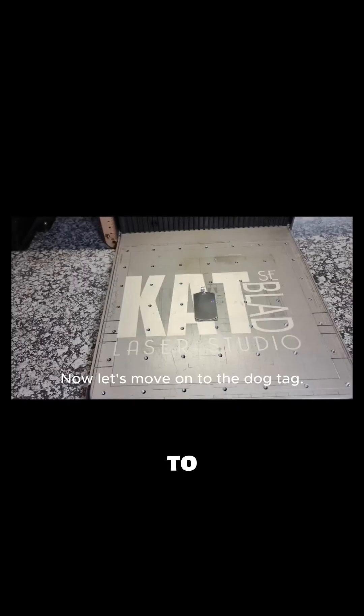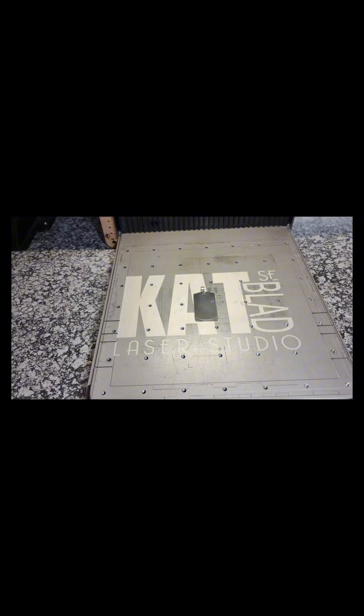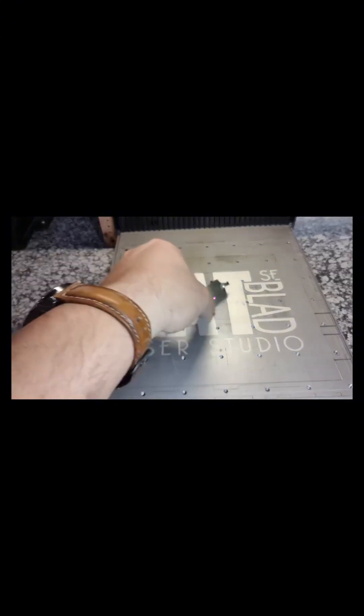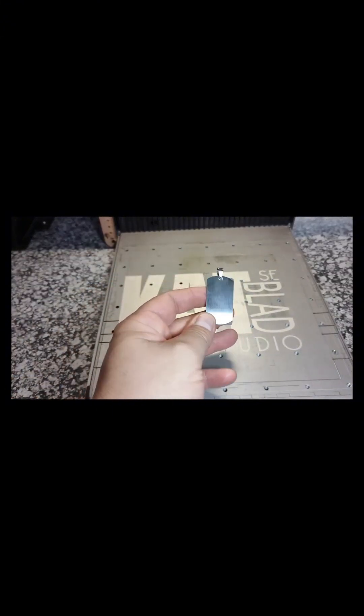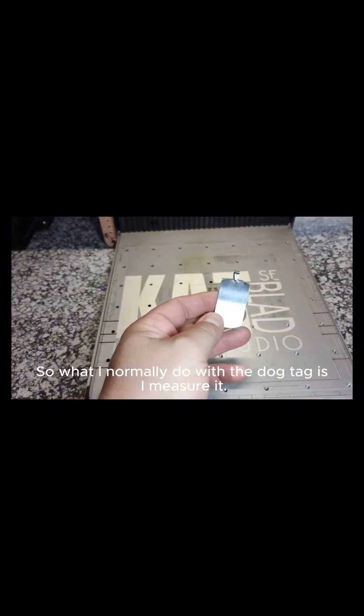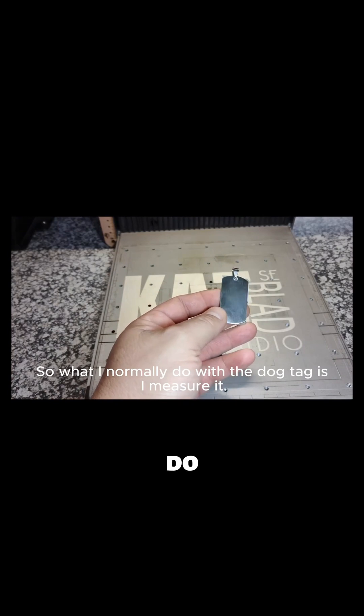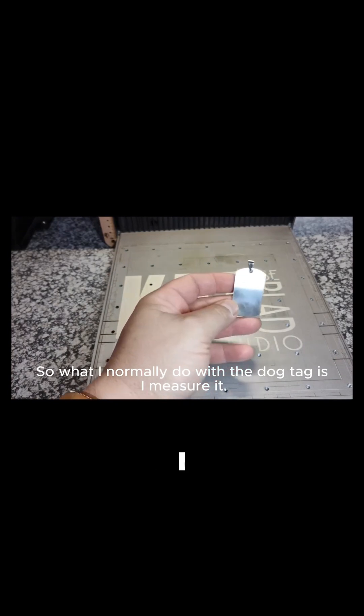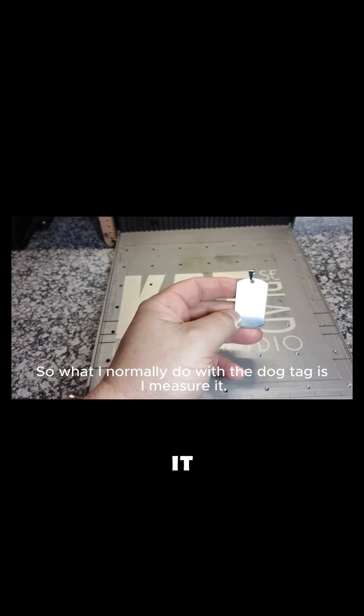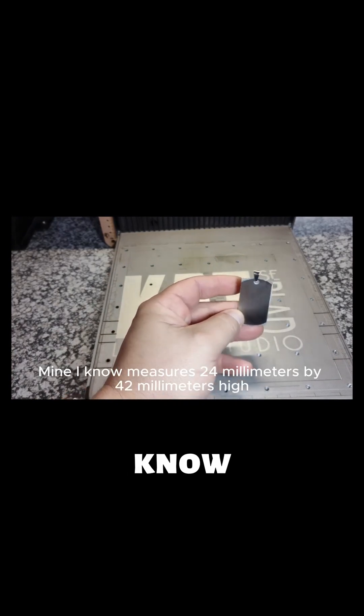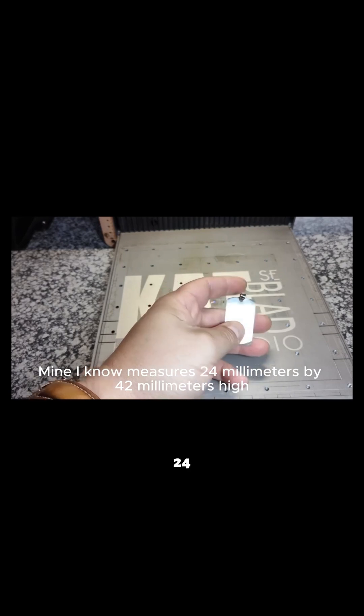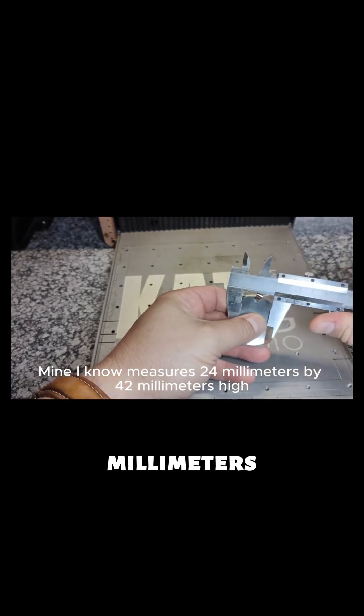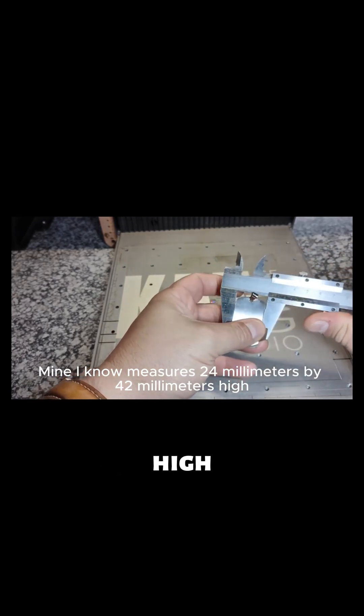Now let's move on to the dog tag. What I normally do with the dog tag is I measure it. Mine measures 24 millimeters by 42 millimeters high.